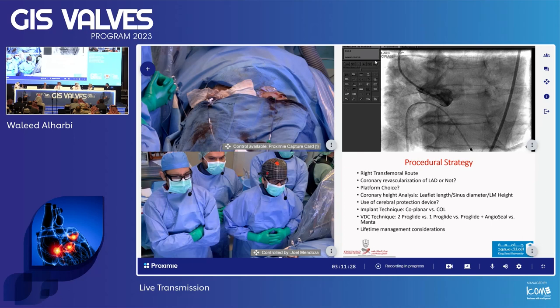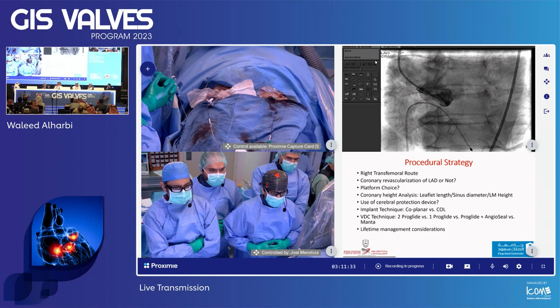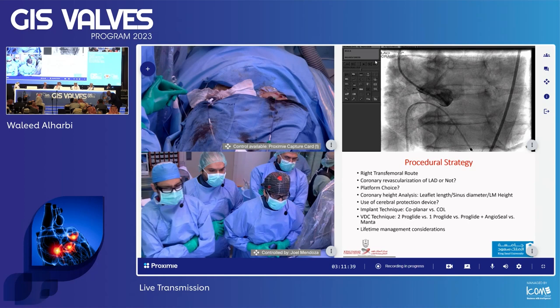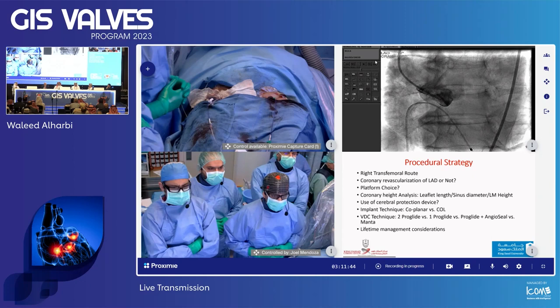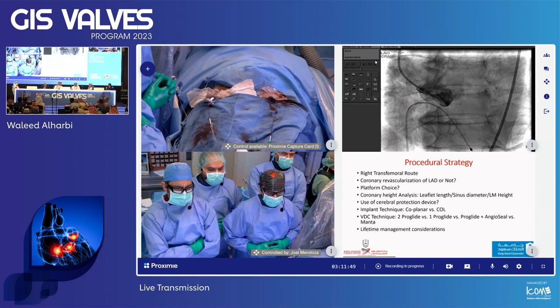The patient presented with shortness of breath and no angina. Regarding implant technique — Dr. Adil Kendi, coplanar or cusp overlap? It depends on the device. With balloon expandable, I generally use coplanar technique, so I'd do the same here.